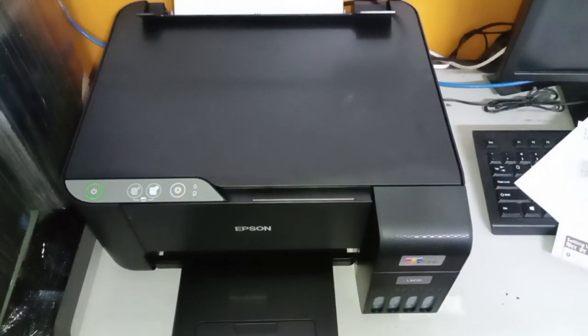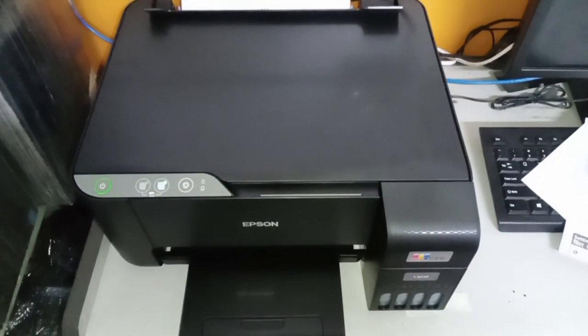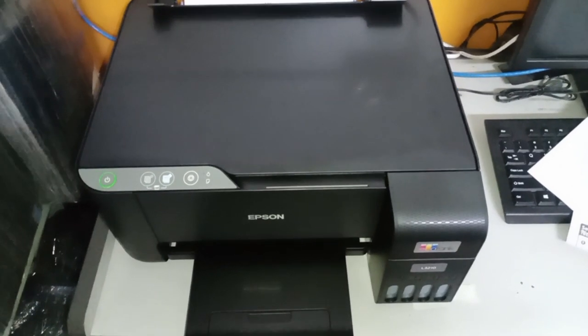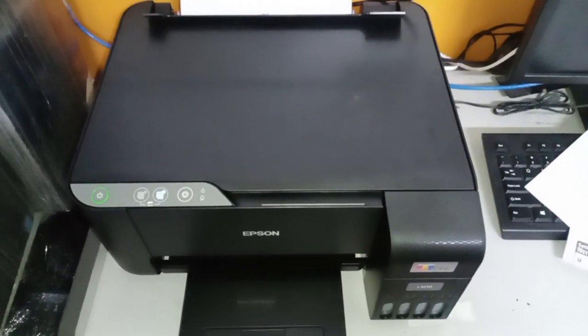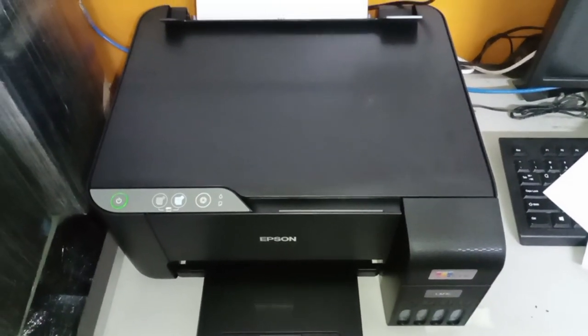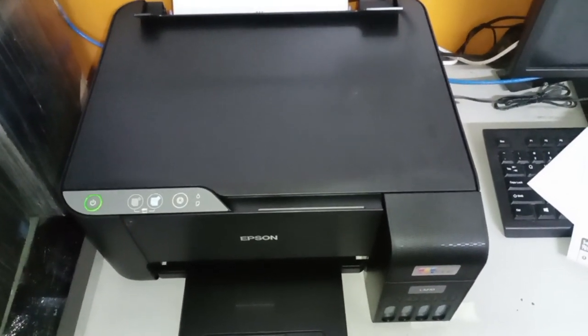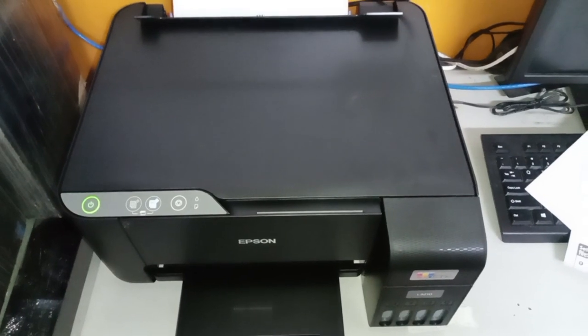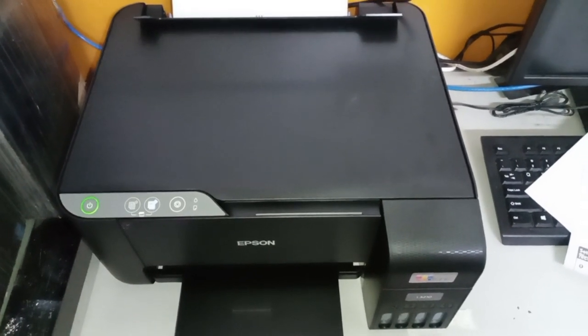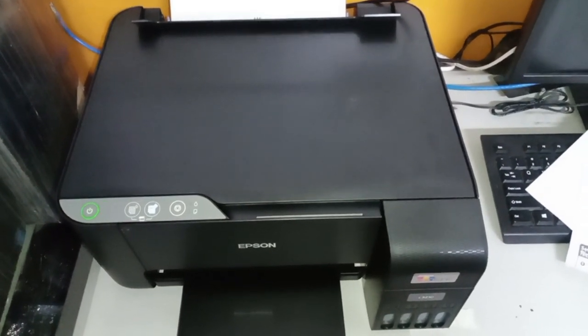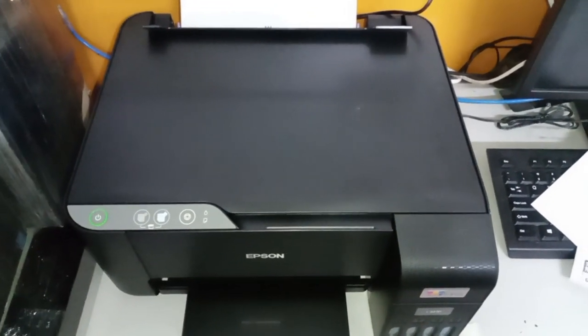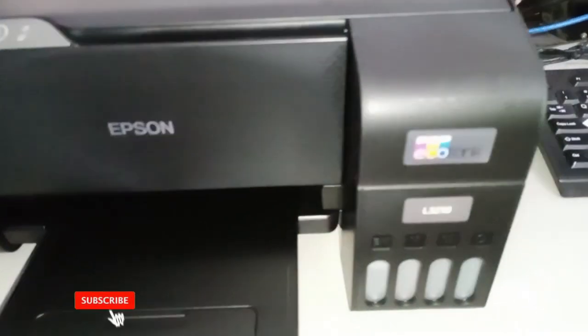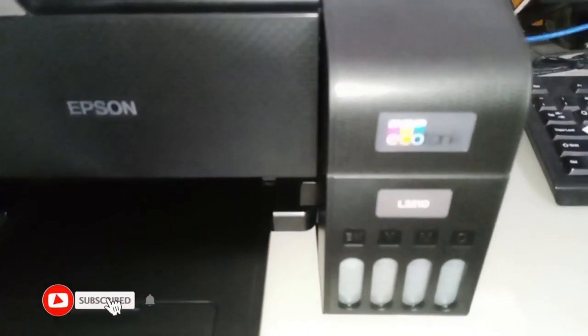Hi guys, welcome back again to my channel. And today, we're gonna talk about the photocopy function of the Epson L3210.